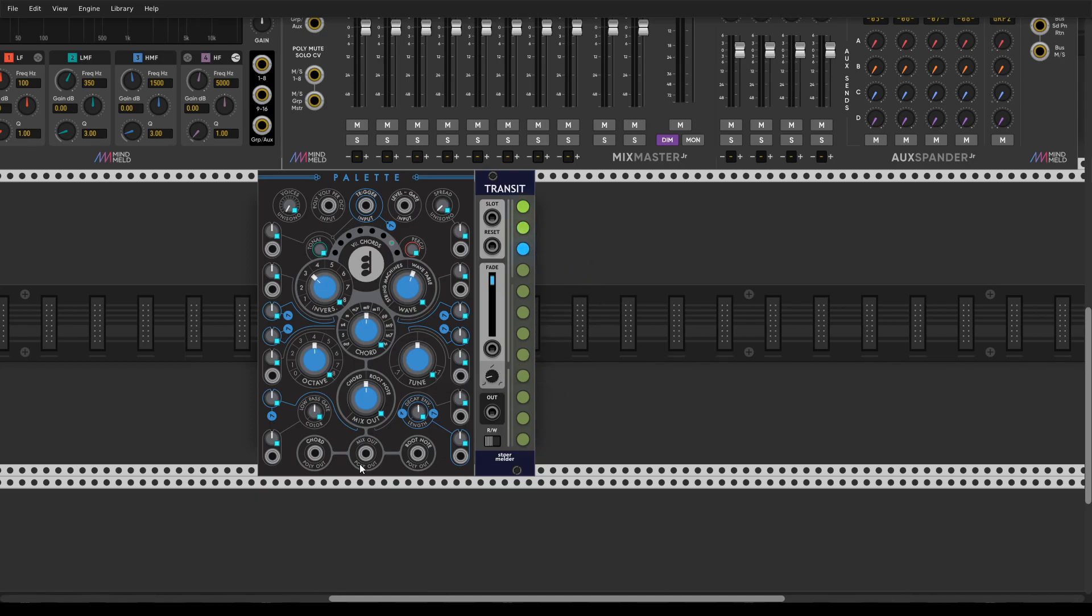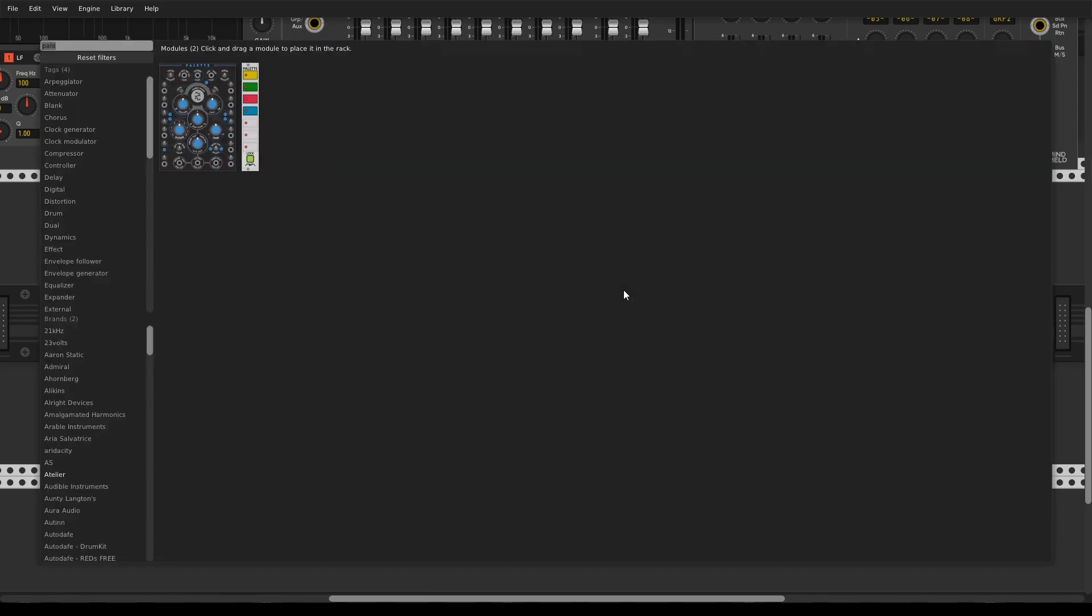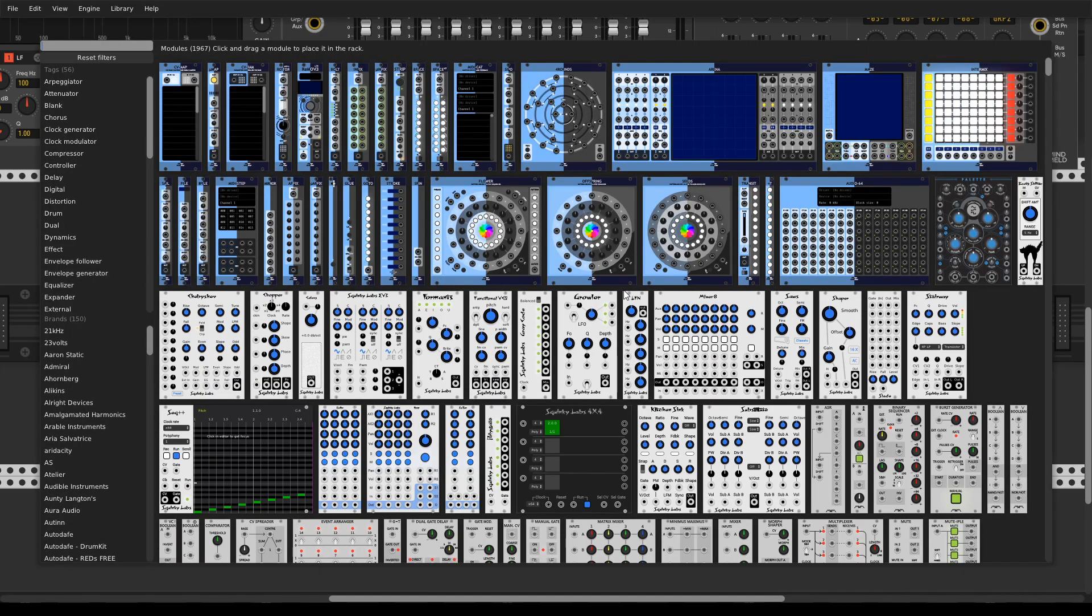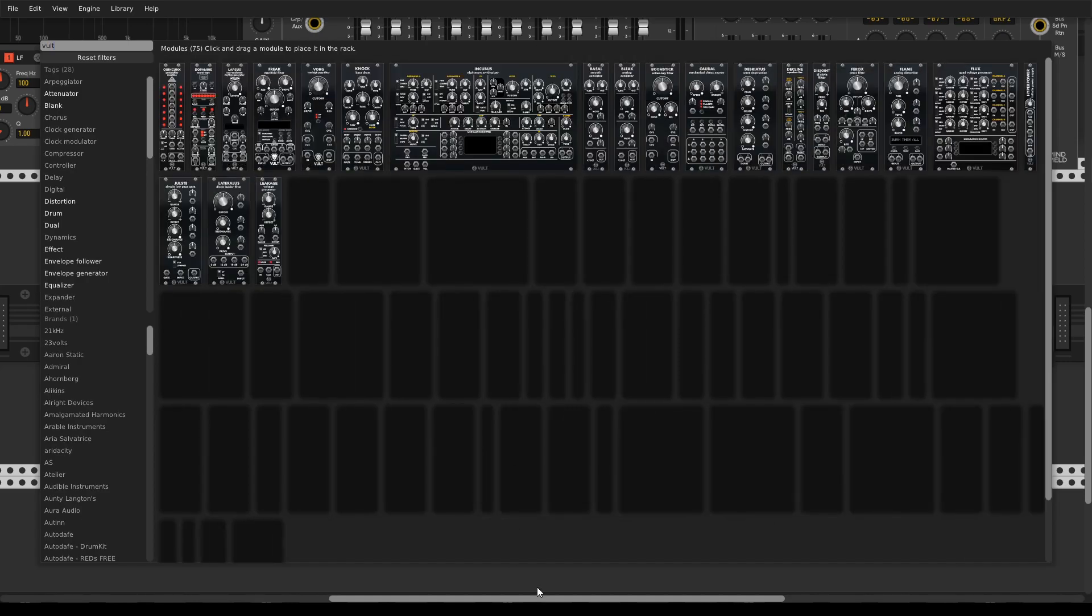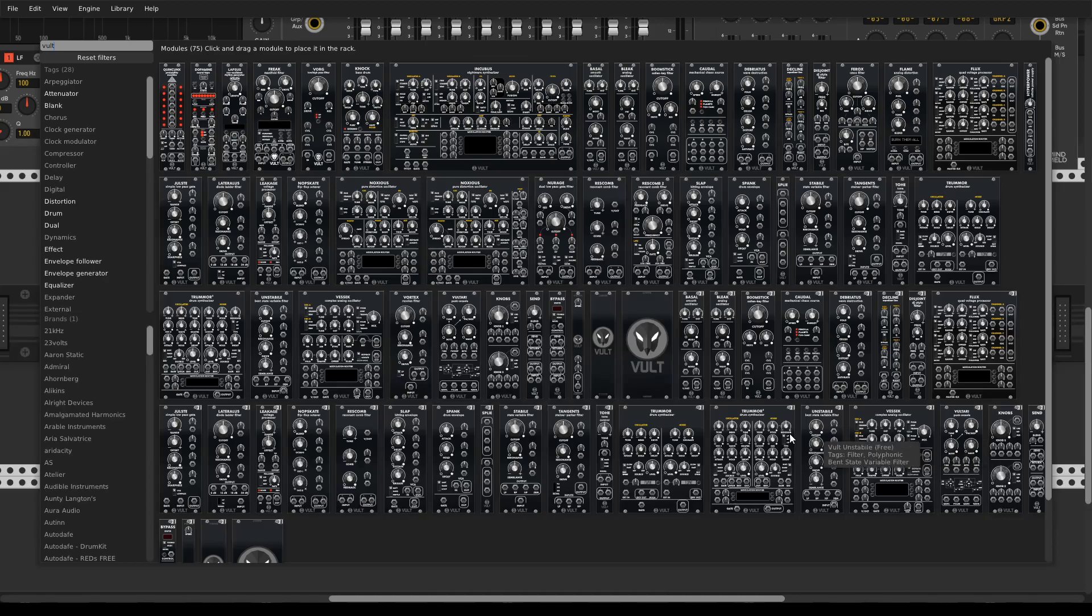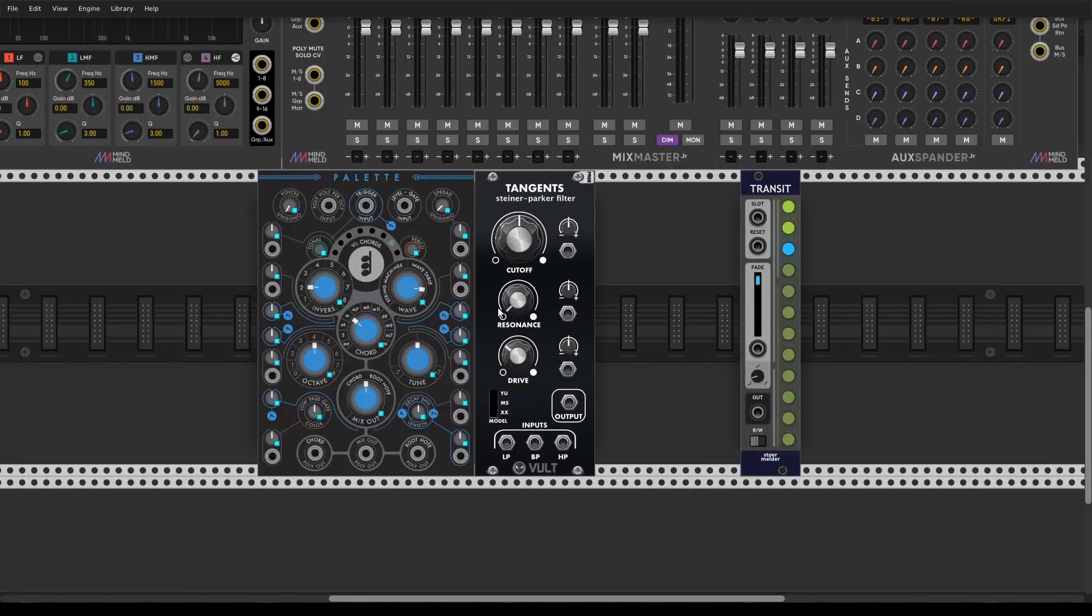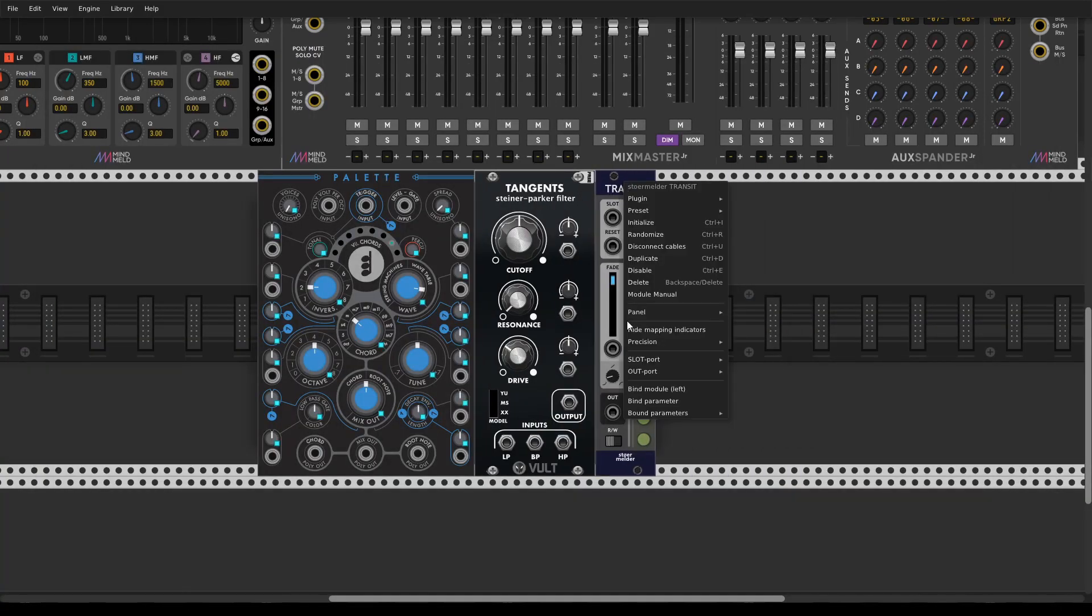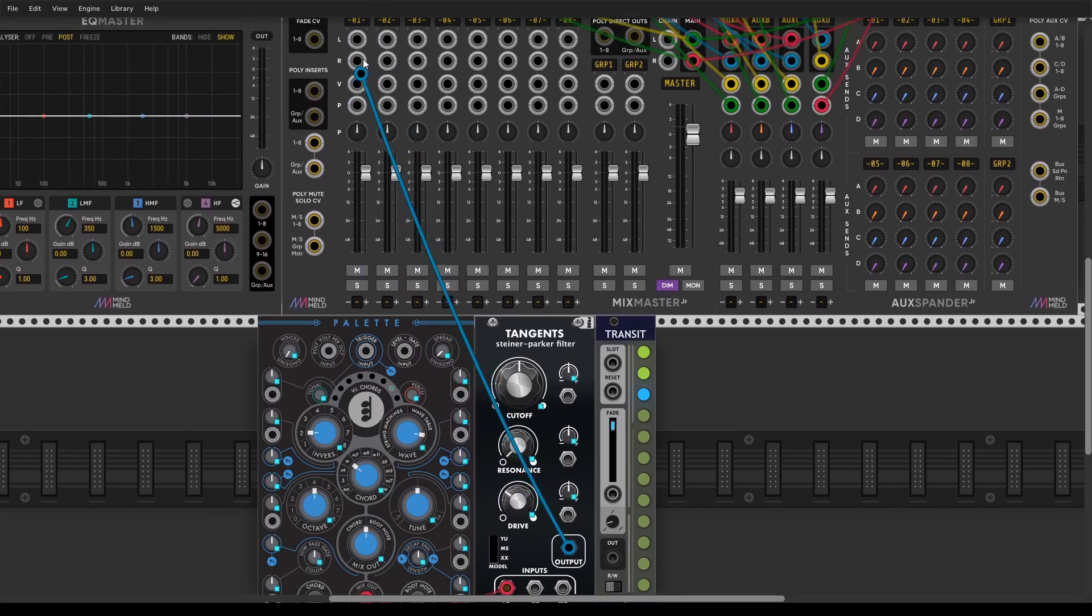It's pretty fun to use and we can just map some filter, for example Vult Tangents. Just bind all module again and then pass mix output to the low pass and let's have a listen.